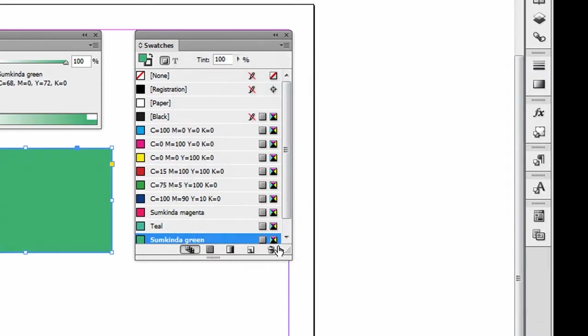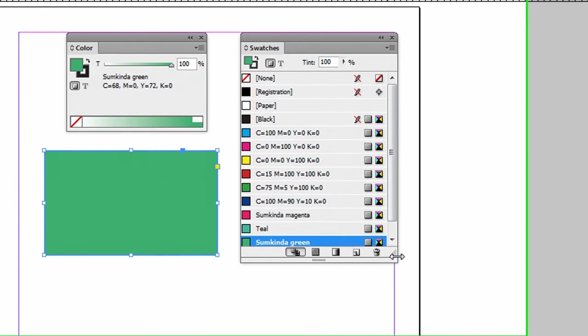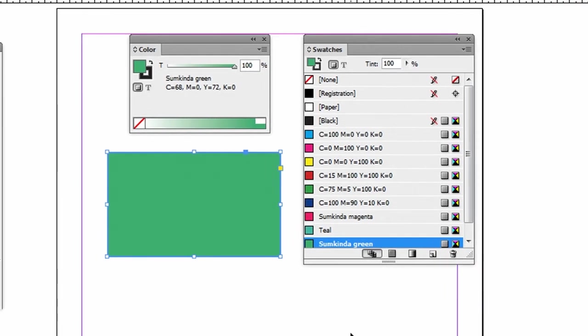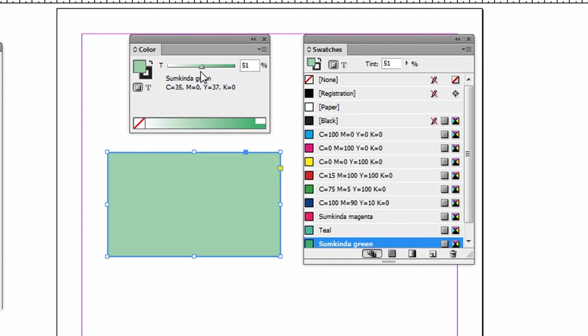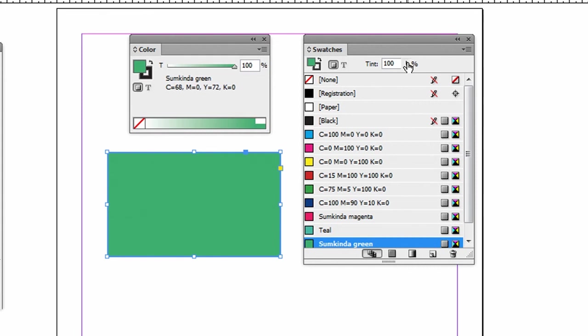And that shows up in my swatches here. Now we can also save tints of a color. You see, when I create a color, my color panel creates a slider here where I can create a tint. I can also do that in the swatches panel over here.